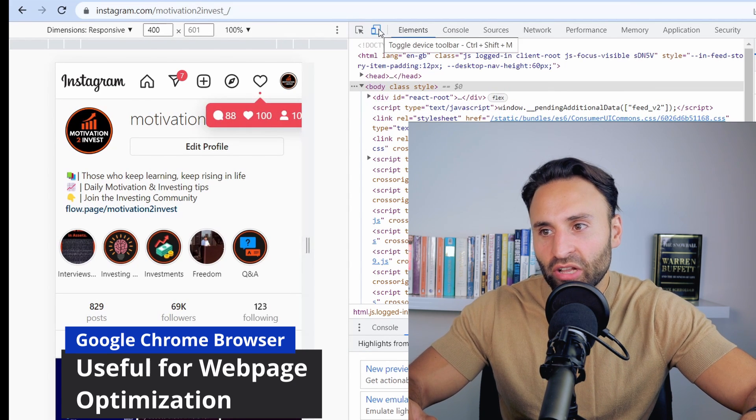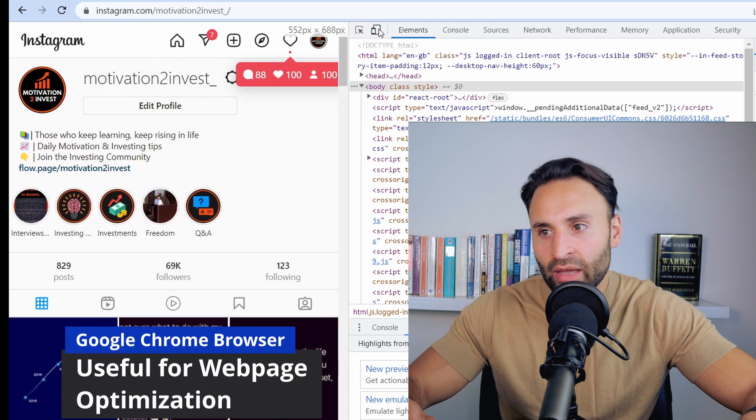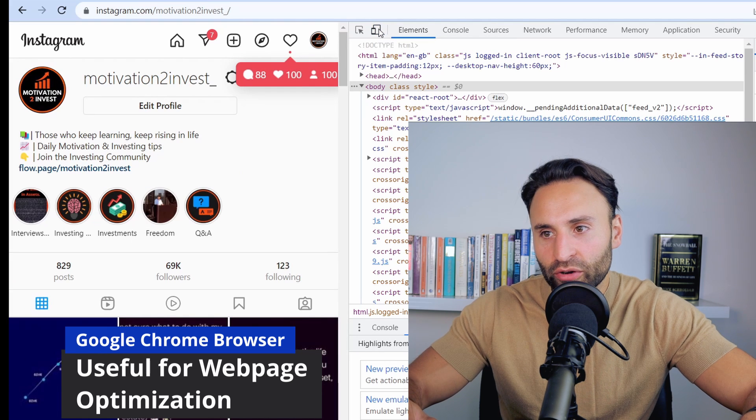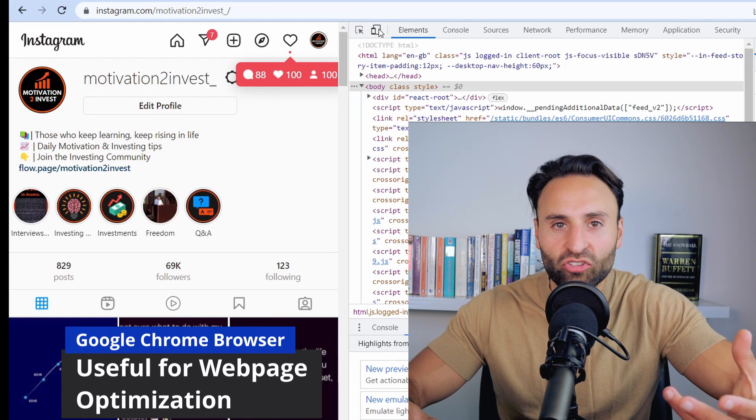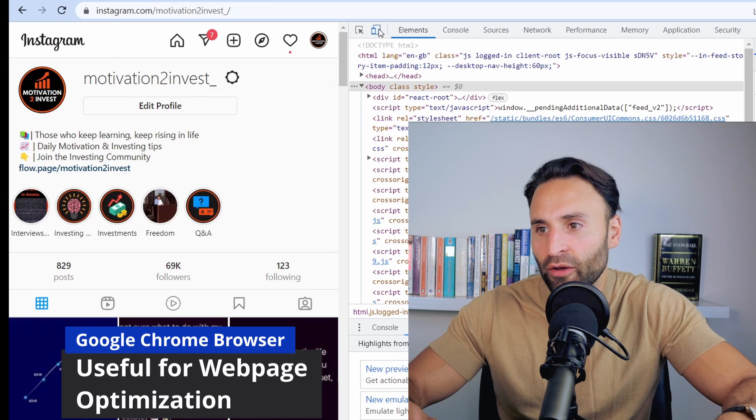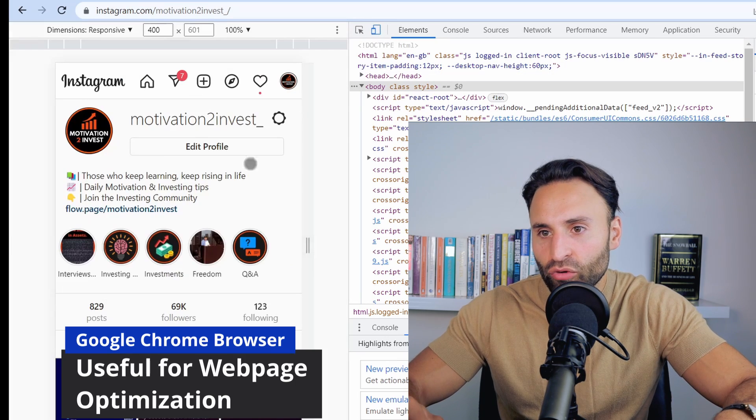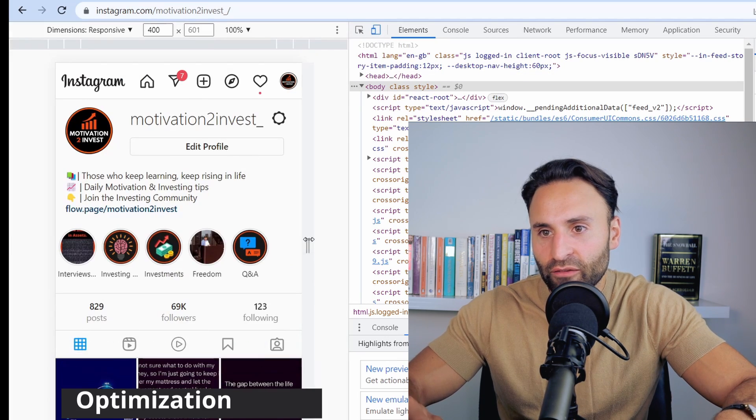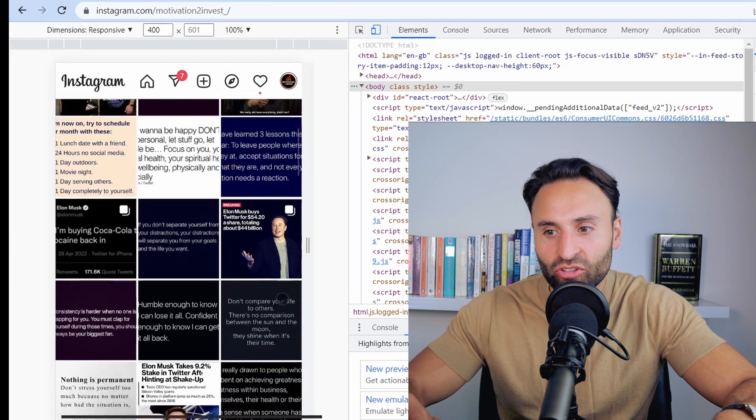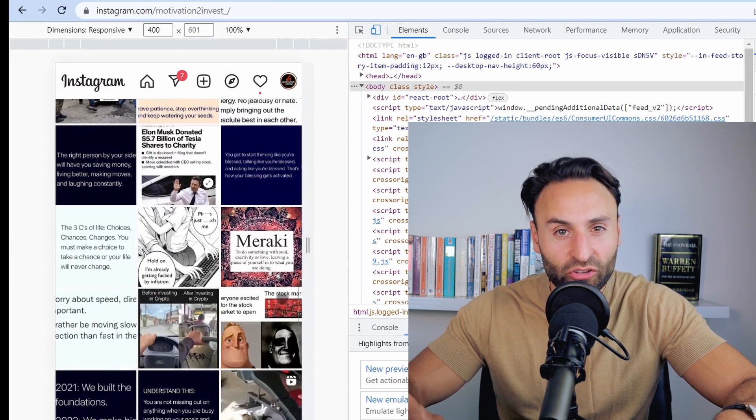You can also click this tab here to toggle the device type. You can scroll through Instagram as if you're on an iPad or iPhone. You can look at the different dimensions and responsiveness.